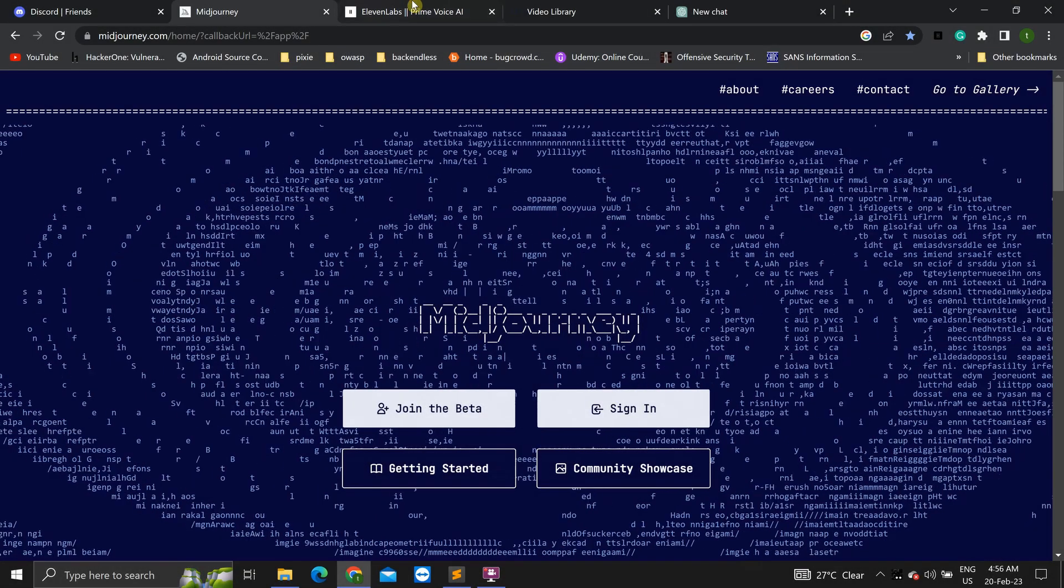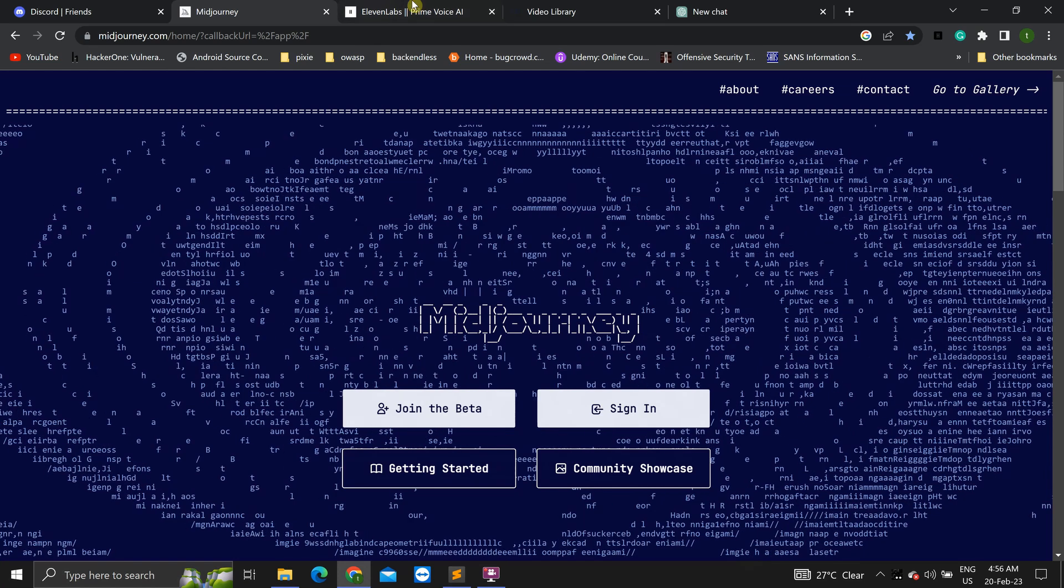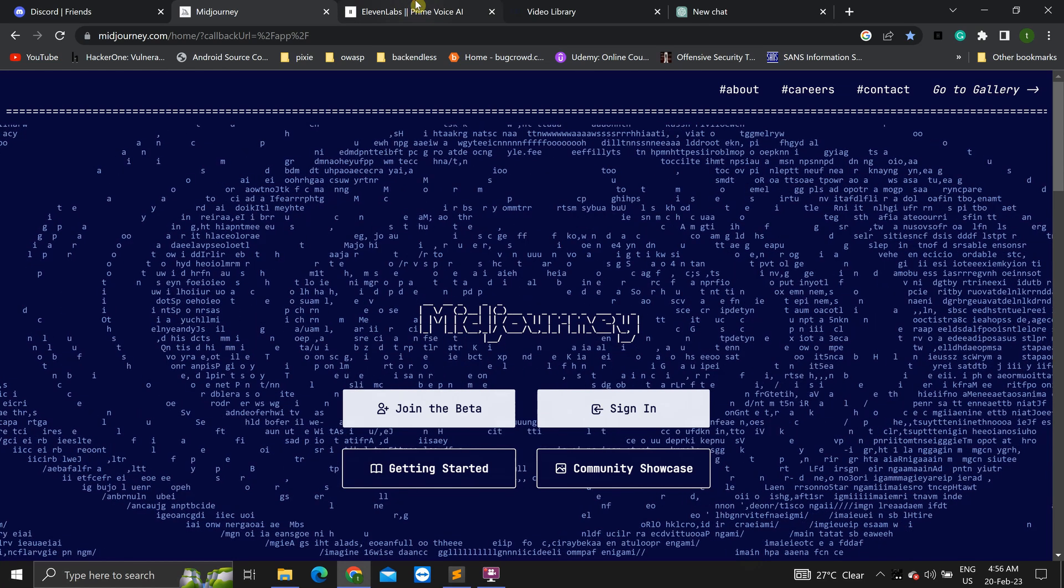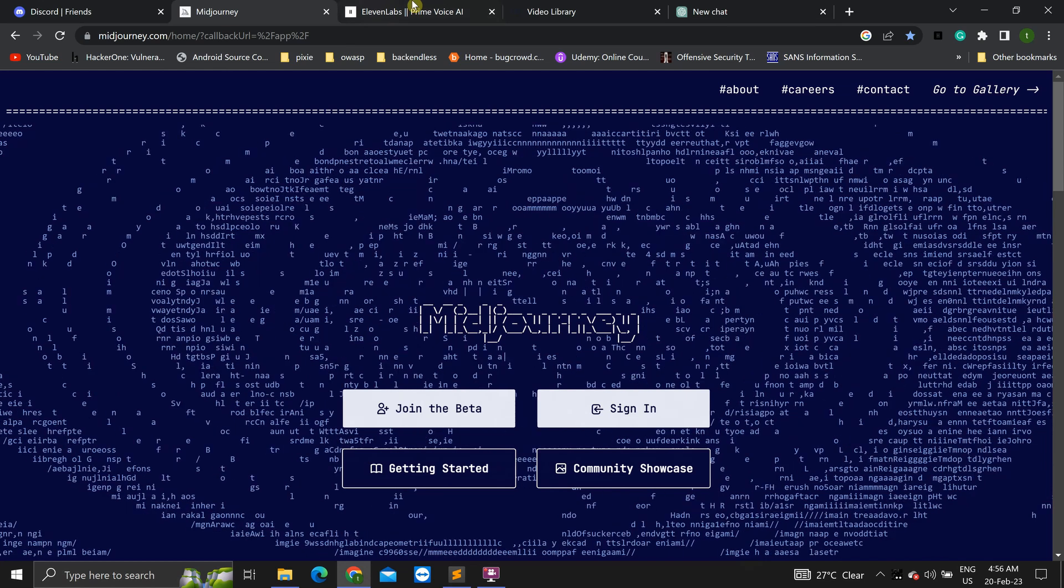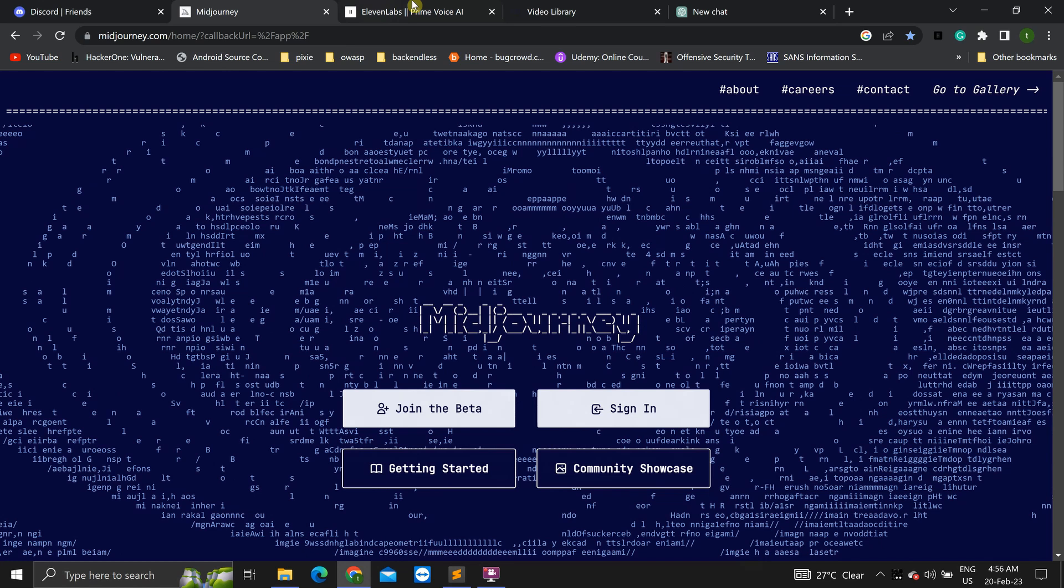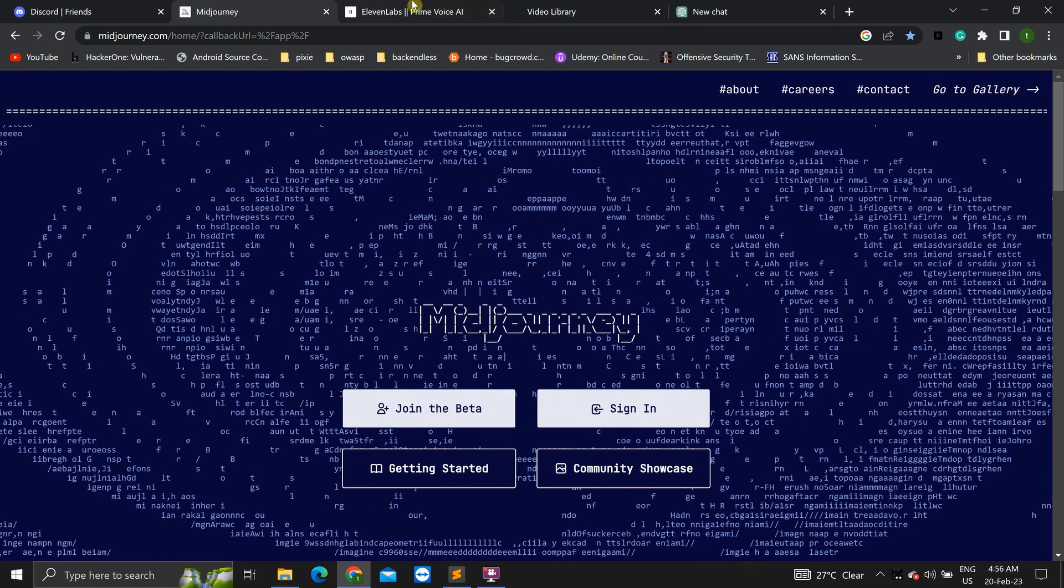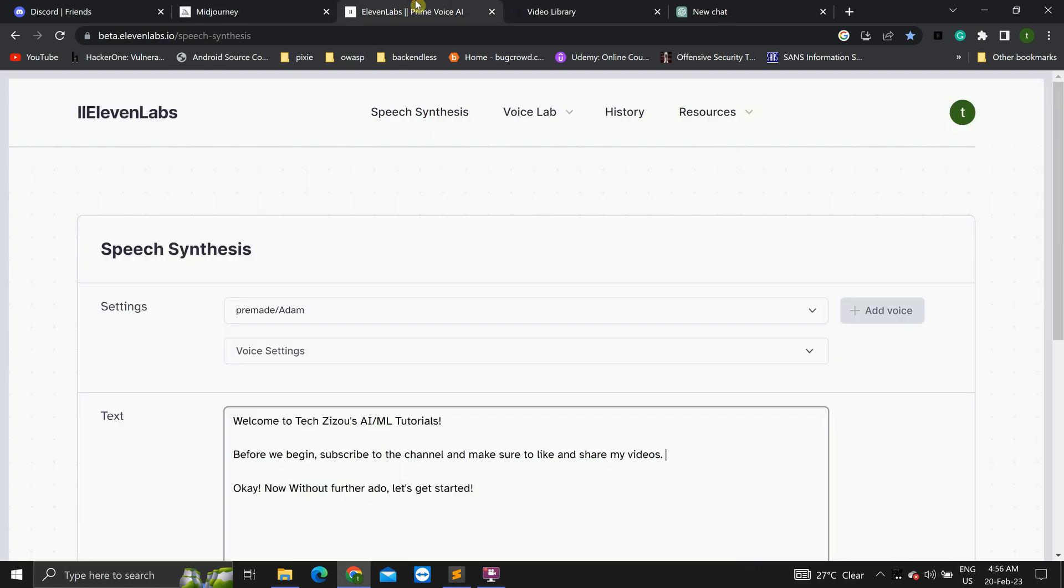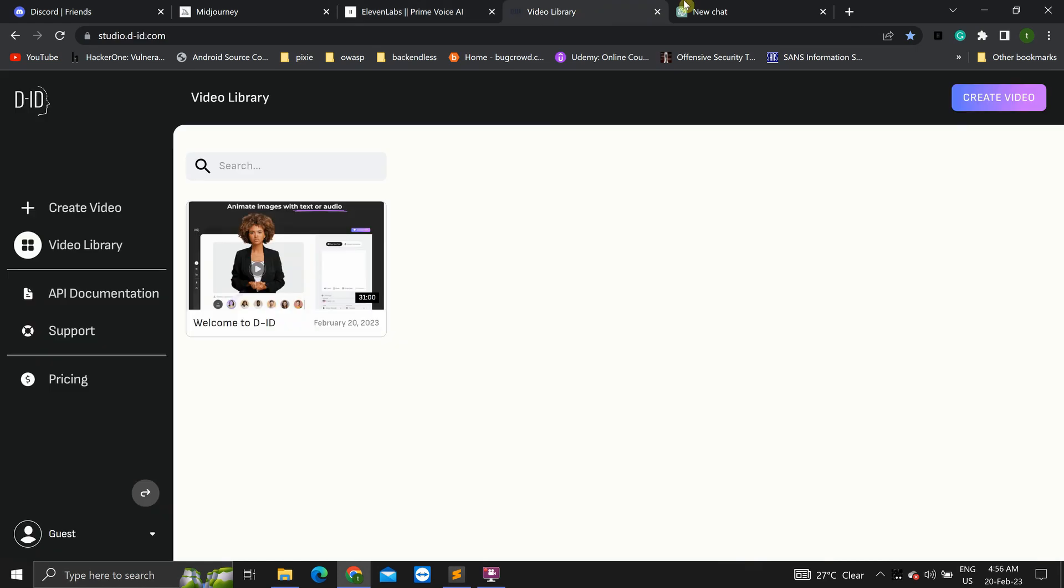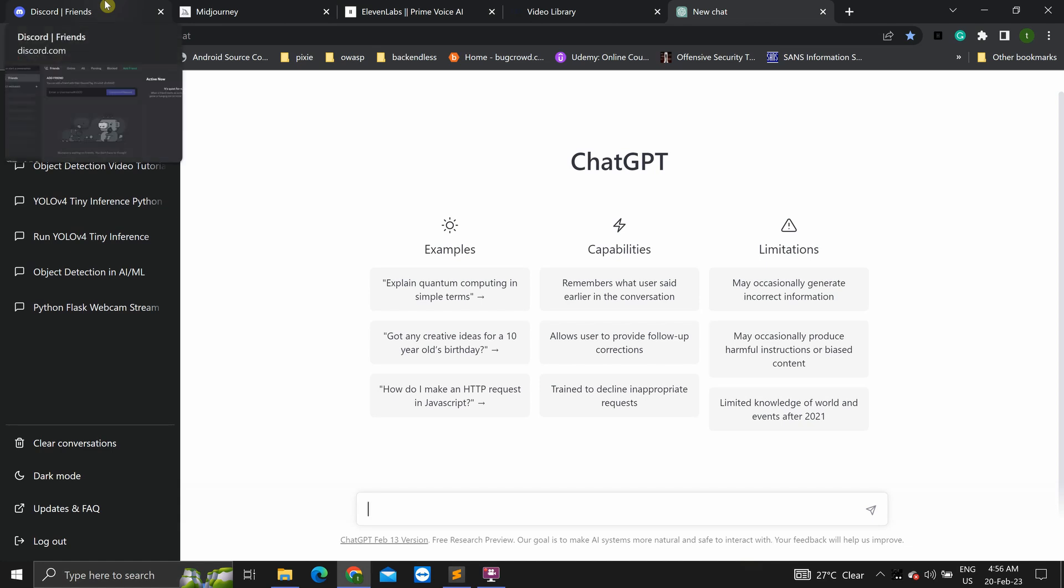Hello everyone and welcome to this video. In this video, I will be showing you how to create your own talking AI avatar using AI tools. The tools that I'll be using are MidJourney, 11labs, Studio DID, and ChatGPT. So let's get started.